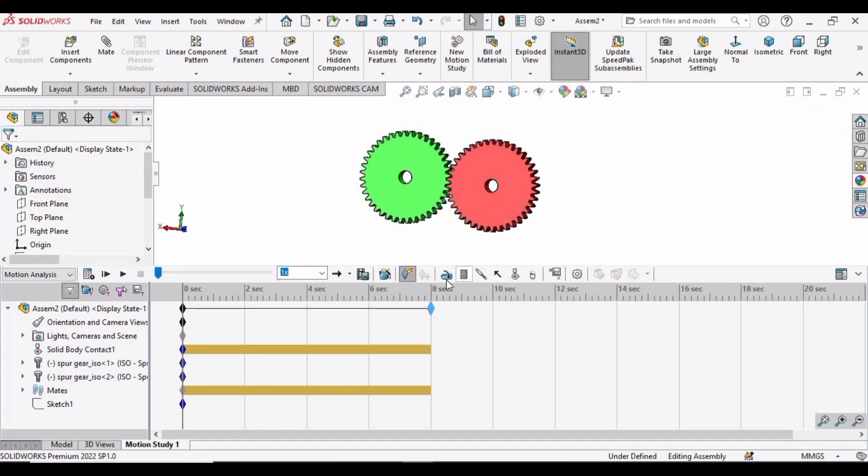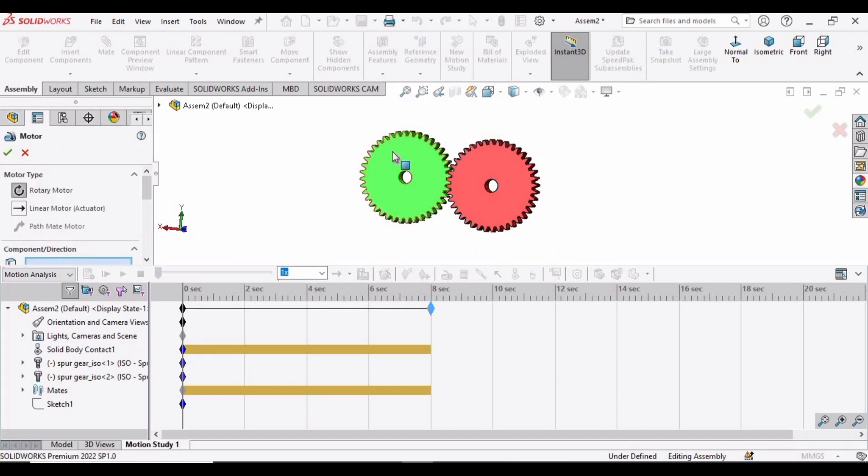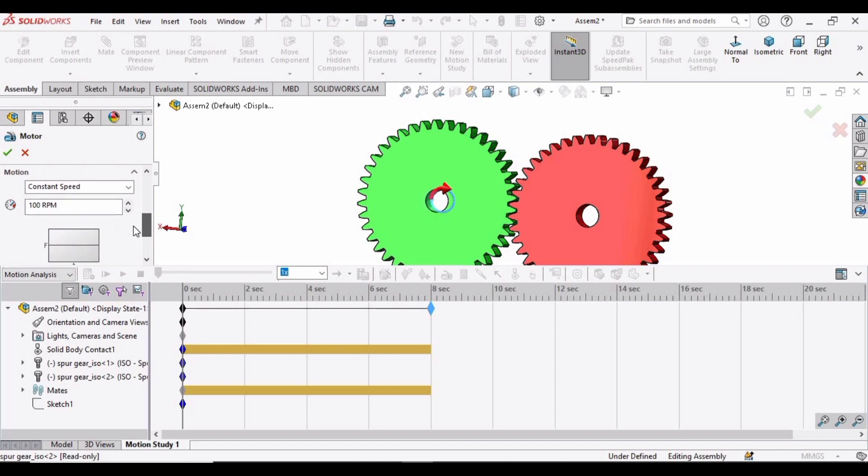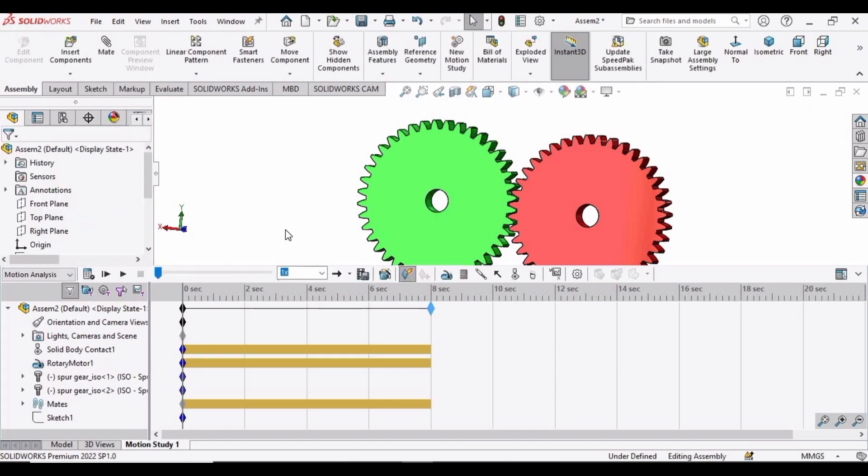After that, select this Motor option and specify the motor to any of the gears. Go down because we want to change the speed. Select this, backspace, and specify 6, then press Enter. So 6 RPM is OK.